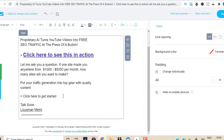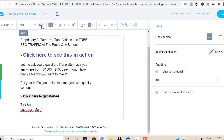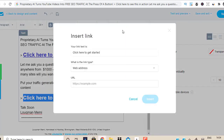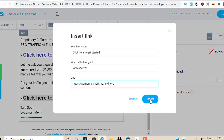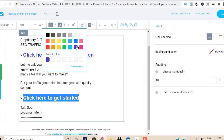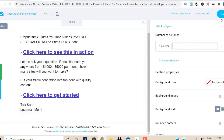There you go. I'm going to come back here and do the same for this section — make it bold, make it bigger. Then paste that link in here as well. There you go. Now I'm going to click Next.